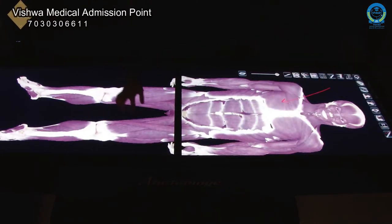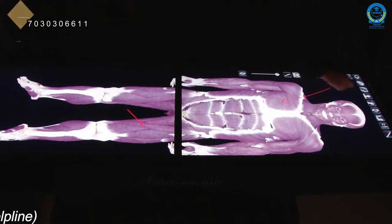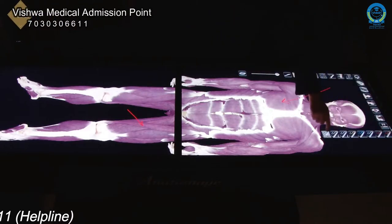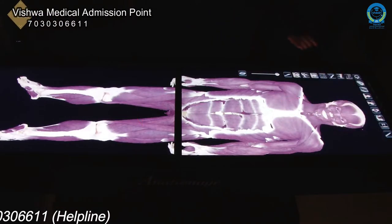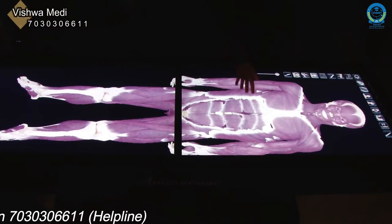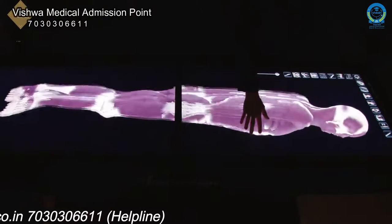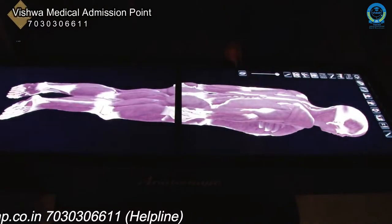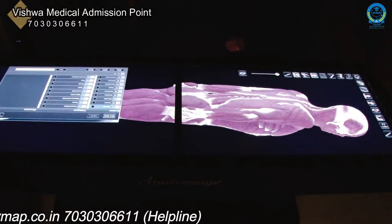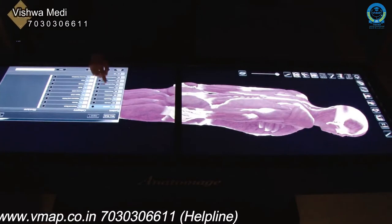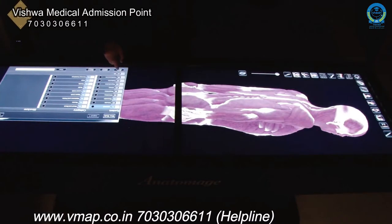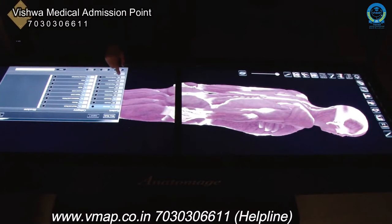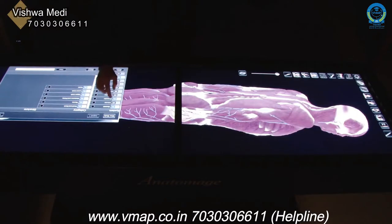Students can draw on the table, annotate it themselves, make self-quizzes, and do self-study. This table is available during open lab, so students can come in at their own free will and, under the lab supervisor, work with this table.